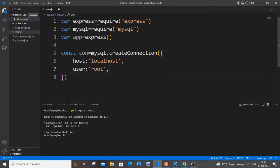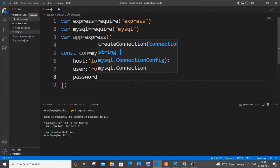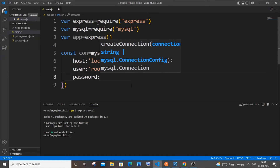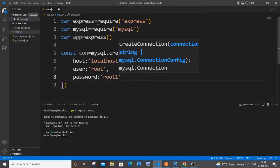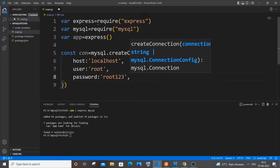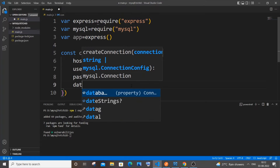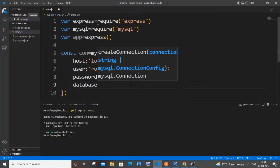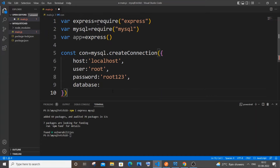Next is the password — this is also unique per your user. Enter your password. Next one is the database — you need to use an existing database.